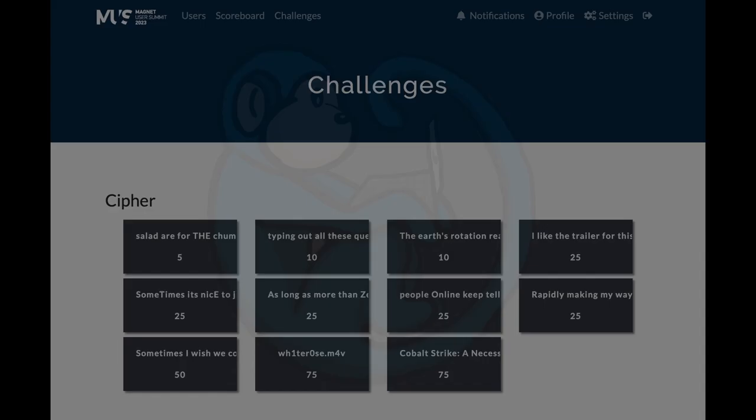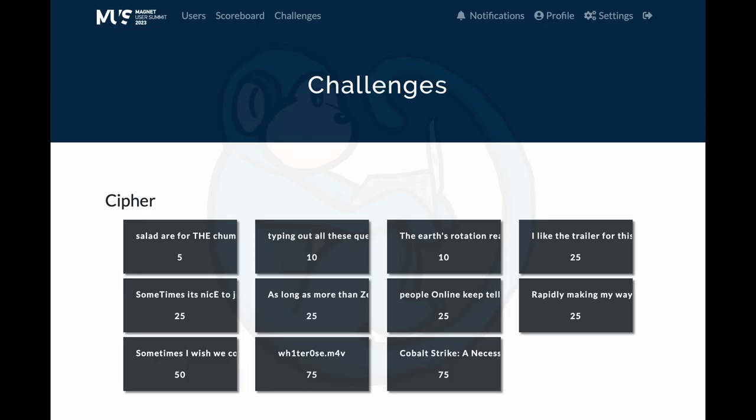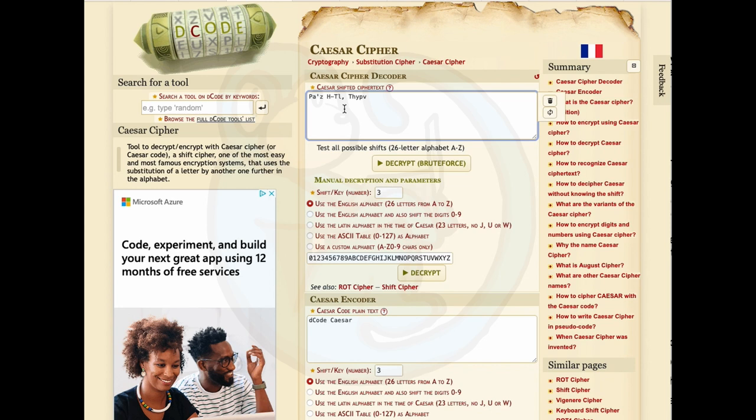For this video, I'm going to be using mostly two main tools, as recommended by my CTF idol, Kevin Pagano, which are decode.fr and CyberChef. Decode is especially useful as they have a cipher identifier feature which will help you narrow down the gazillions of different ciphers that are out there.